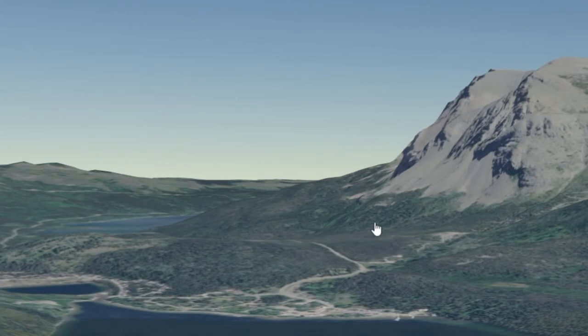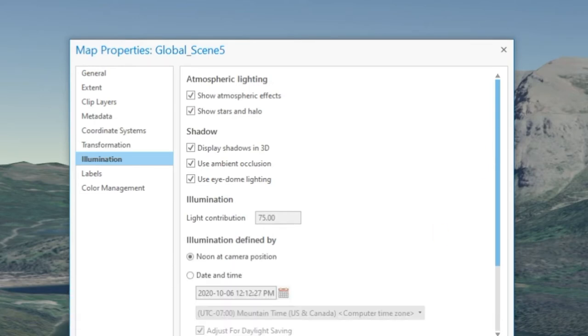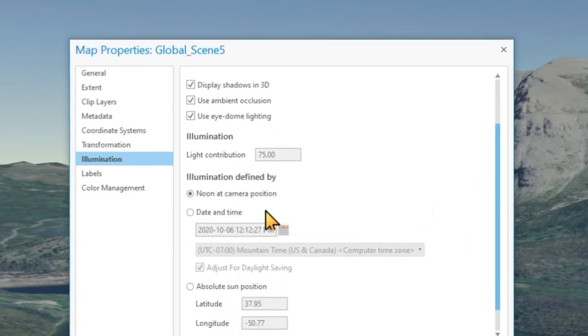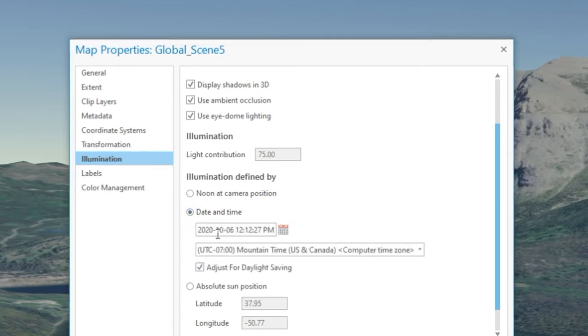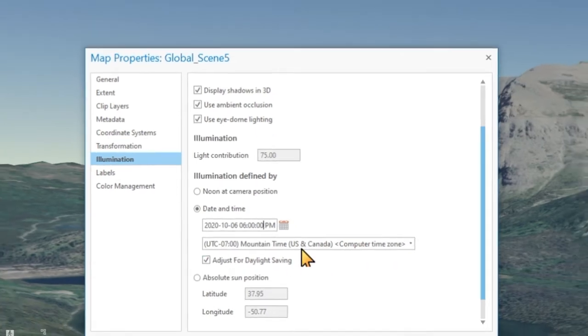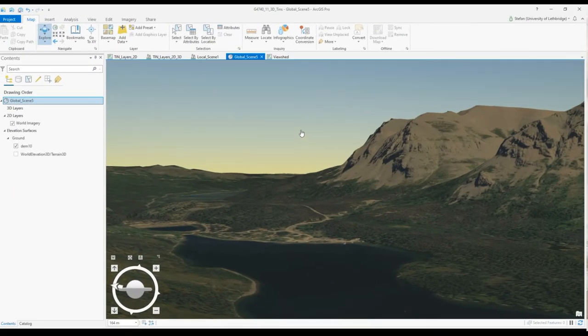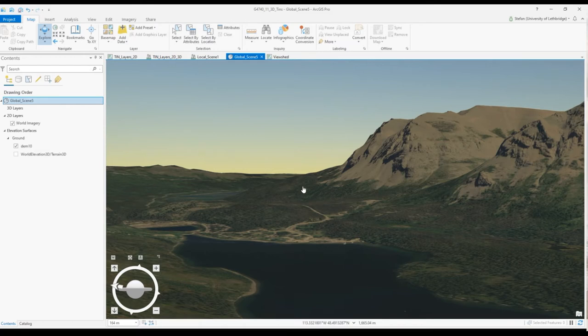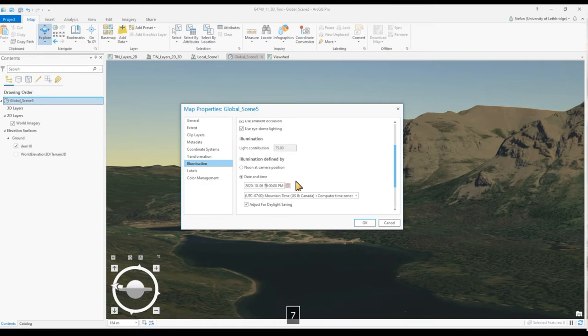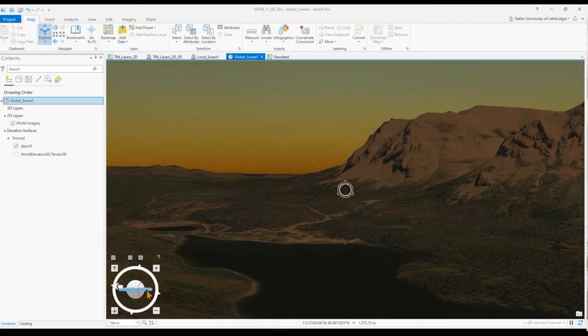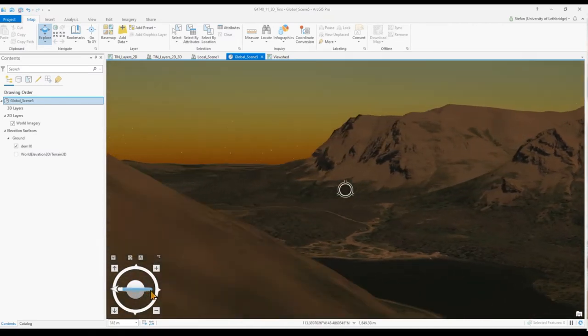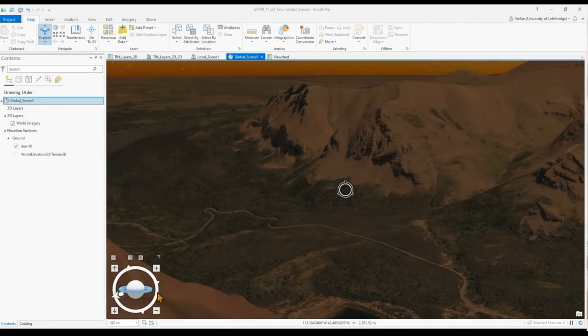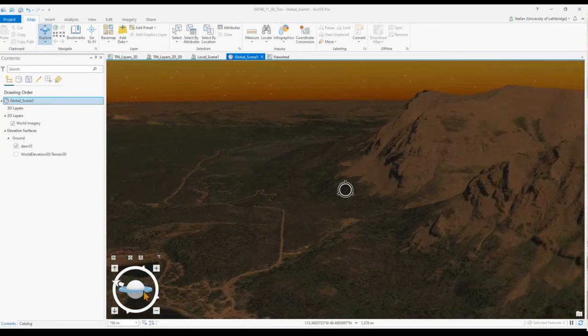We can also define where the sun is positioned. By default the sun is positioned at noon, but we can use any date and time that we wish. Let's start with 6 p.m. mountain time. There is our late afternoon scene. And let's try 7 o'clock. Now we see the sunset and you can see how this whole scene has a pretty realistic looking light coloring because the atmospheric effects have been turned on.